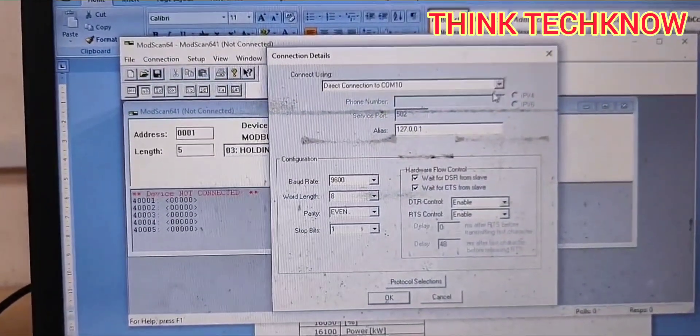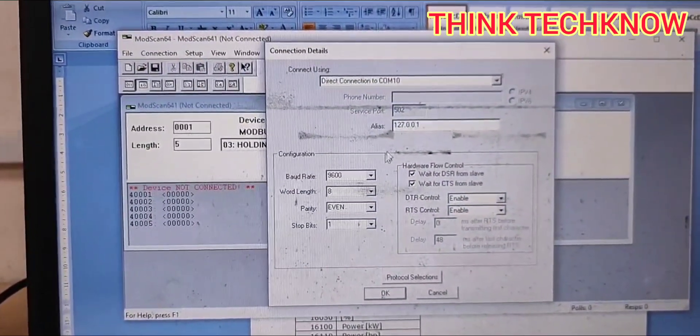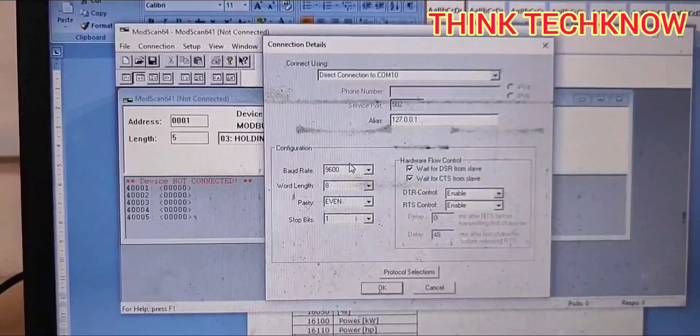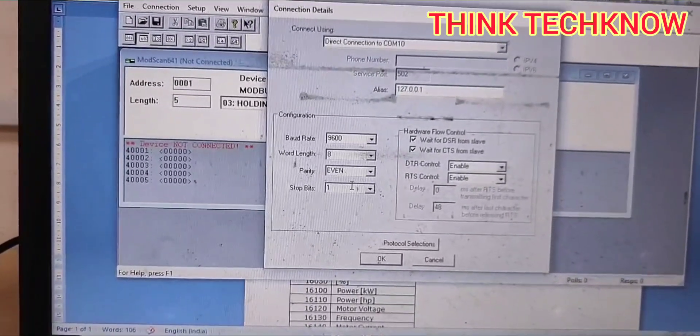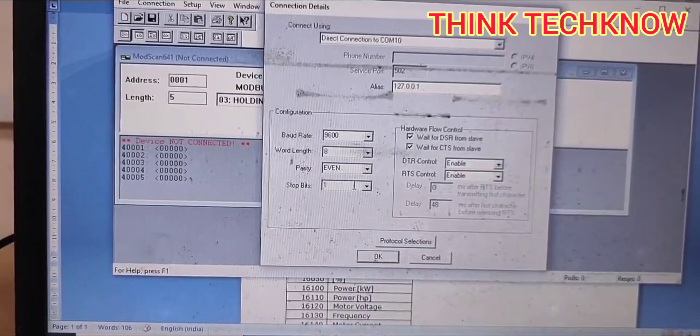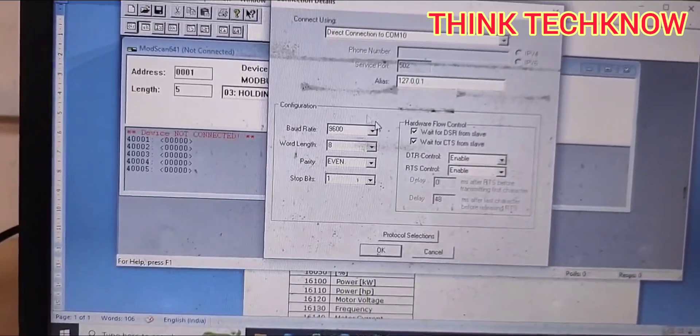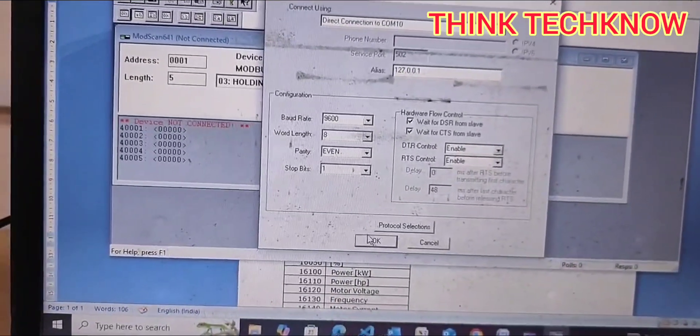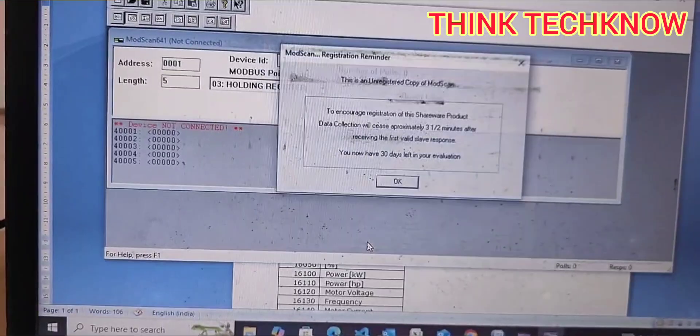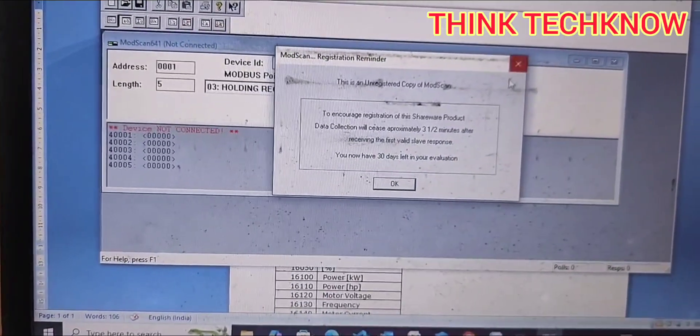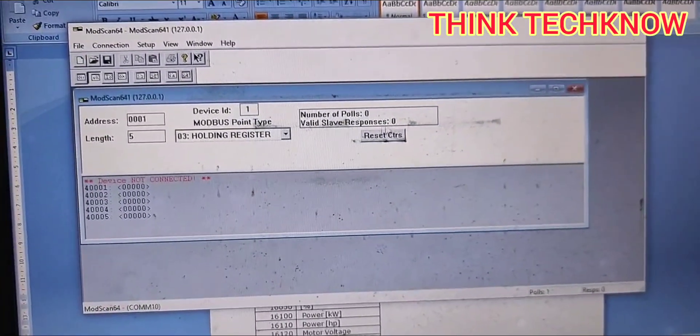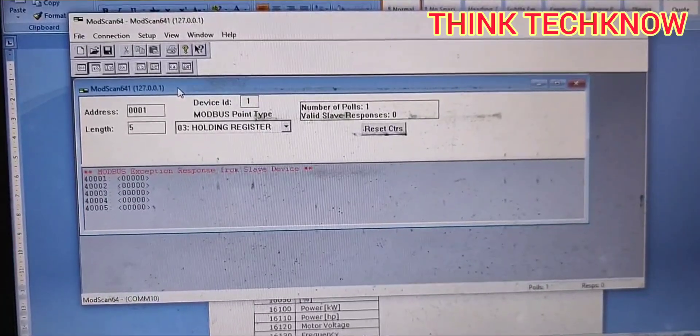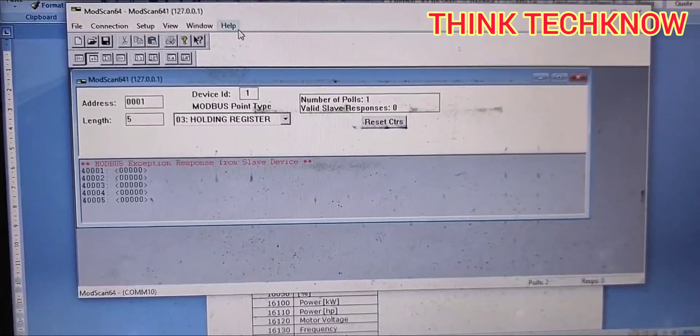Our port is COM8, so I am just connecting it. The default settings for baud rate and word length and parity were already fixed in our system, so I am entering the same values here. I am just pressing OK button. You can see the drive is communicating now.